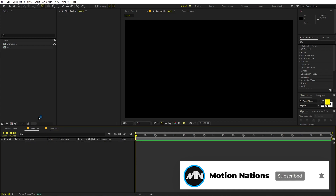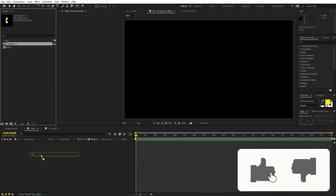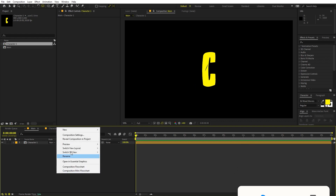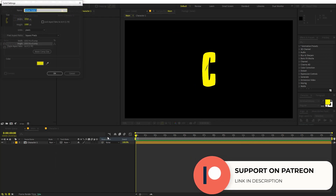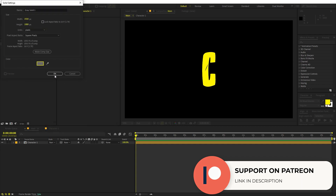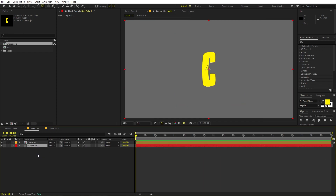Once we are done with this we are ready to add this to our main composition. Let's go back to main and drag out our character just like that. Let's quickly add a background — right-click, New Solid, change its color for preview purposes, and place it below our character.